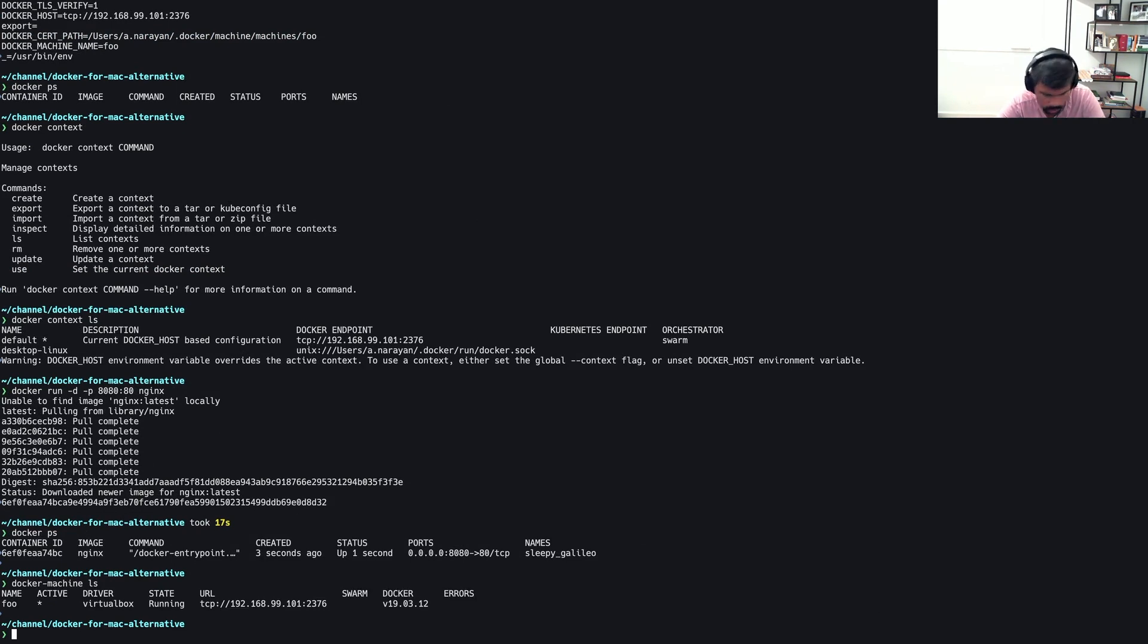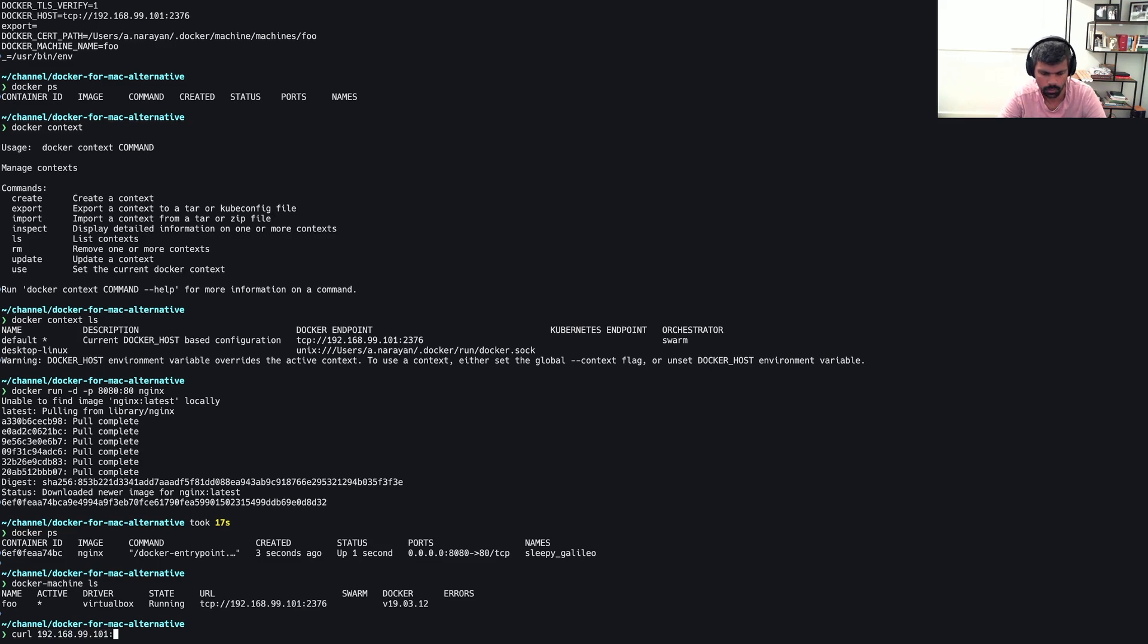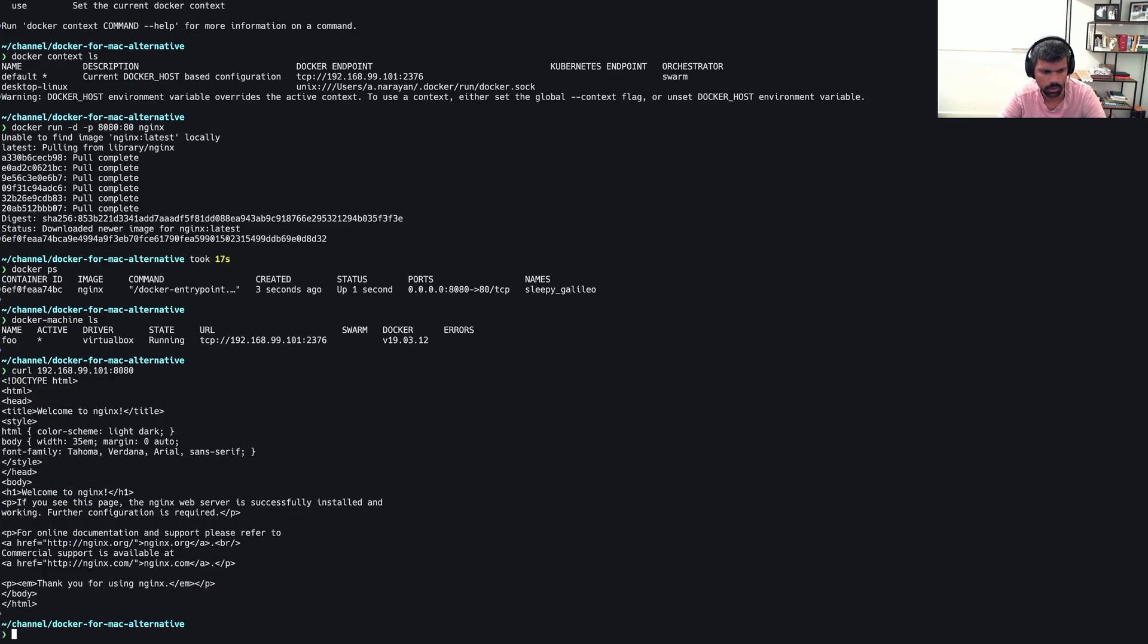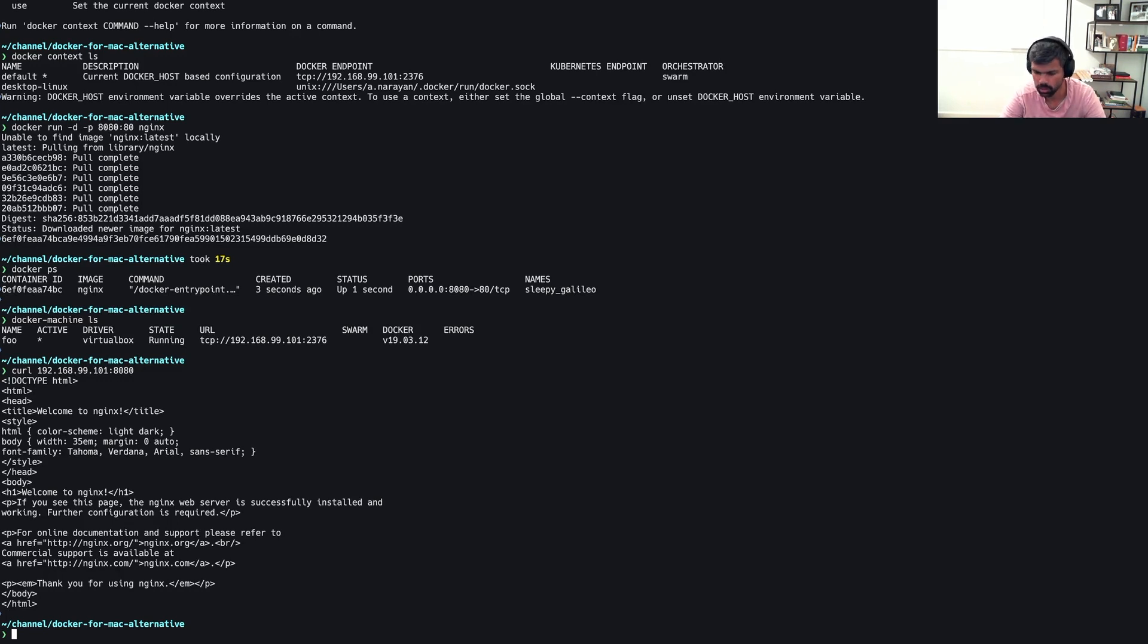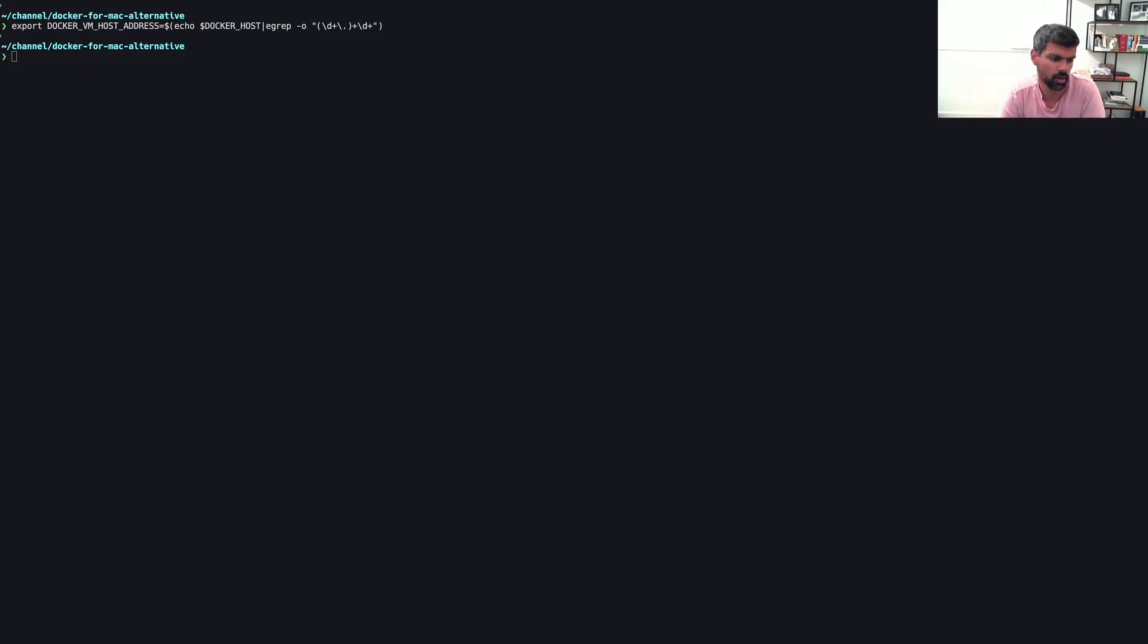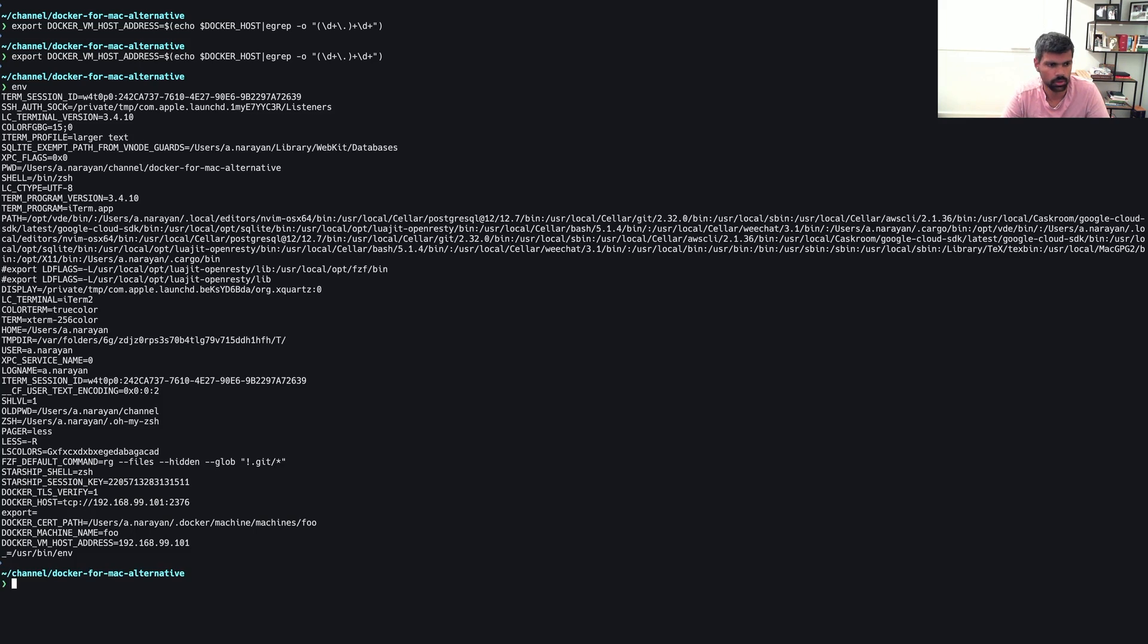So now we have, everything's working as normal. Let's make sure that we can access our container, because that's the whole point. And here you go. This is coming from our virtual machine, basically our container. So one convenient environment variable you could use would be this.